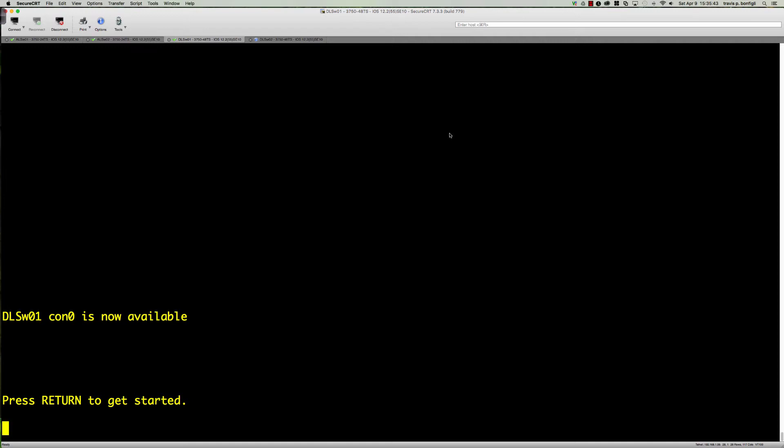This begs the question: what if I've got a switch that's remotely located somewhere and I want to pull information off of that remote switch? To do that we would have to do RSPAN or Remote Switch Port Analyzer.